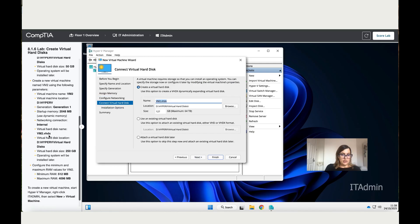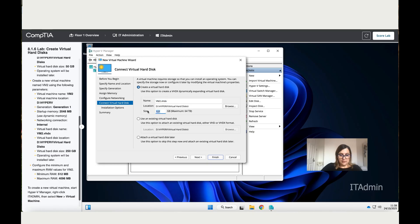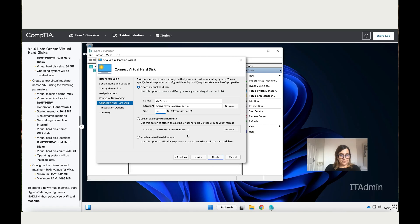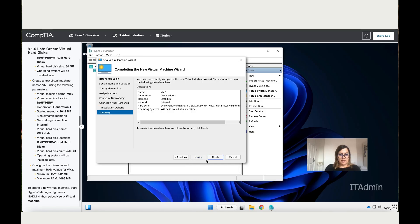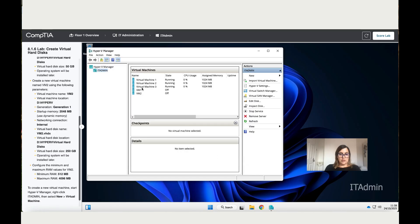The virtual hard disk name is VM2, that's correct. Check the location, also correct. Check the size, it needs to be 250 gigabytes. There you go. Then it says install the operating system later, so that's highlighted for you. Next and Finish. You can see here you've got your second VM2. Now it says that you need to add the maximum and minimum RAM.